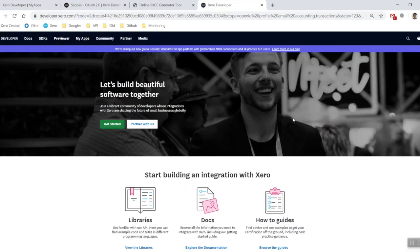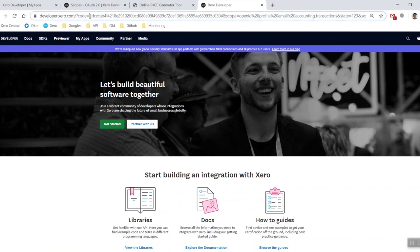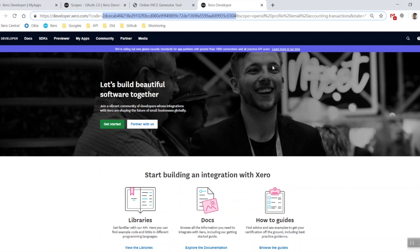There we go, so now I've been redirected back to my URI site and I've been given this code right here. What we want to do is copy out the code.